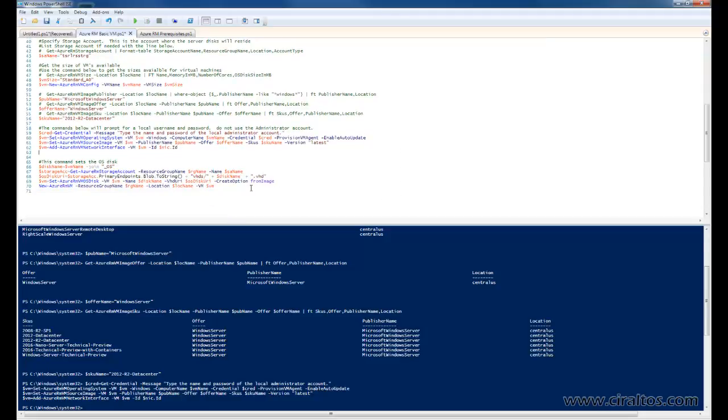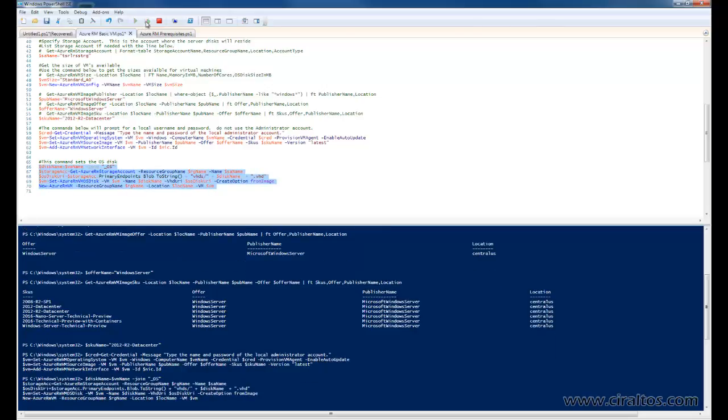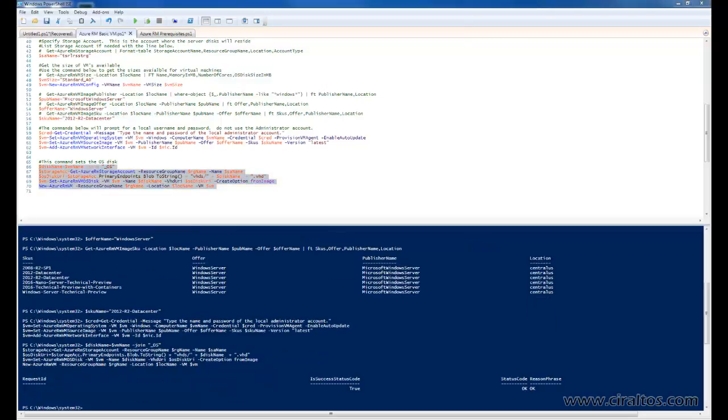And this last block of code is going to put it all together. It's going to create an OS disk with the virtual machine name and the underscore OS appended to the end of it, add it to the storage account we defined, and take care of setting up the rest of the virtual machine. And this will take a couple minutes to run. All right. And there it is. The virtual machine has been created. That can take a few minutes to complete. So don't be alarmed if it takes a while to finish.